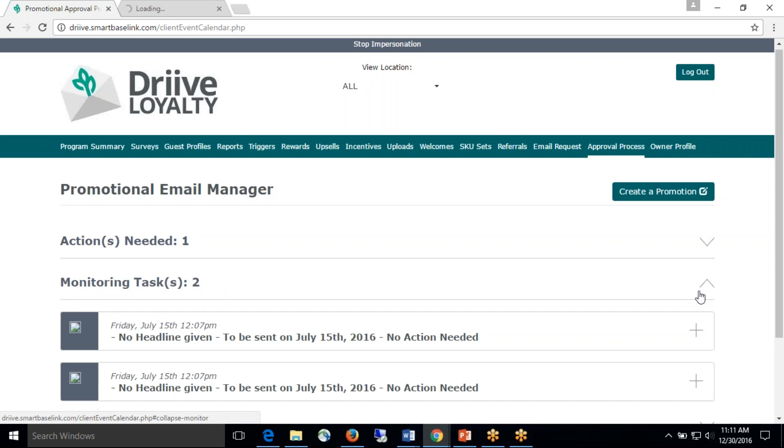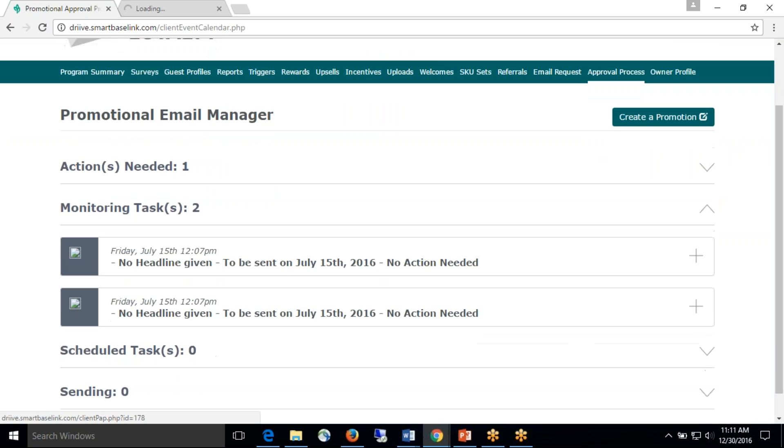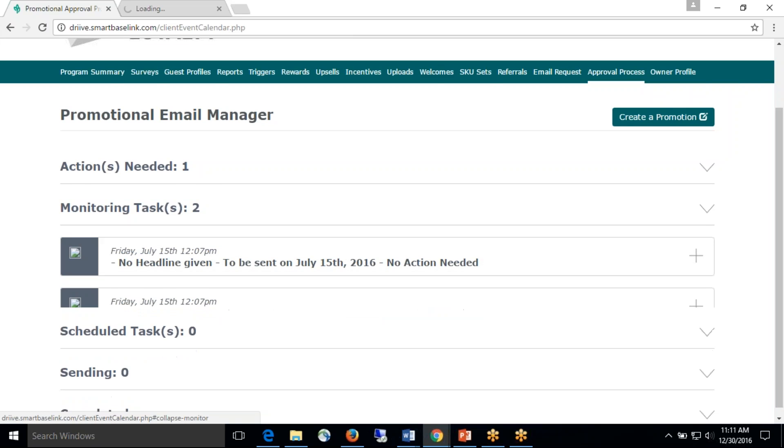The second section is the monitoring section. This is going to be that your request has been sent to us. It is either an account management review or design is working on creating that email for you.